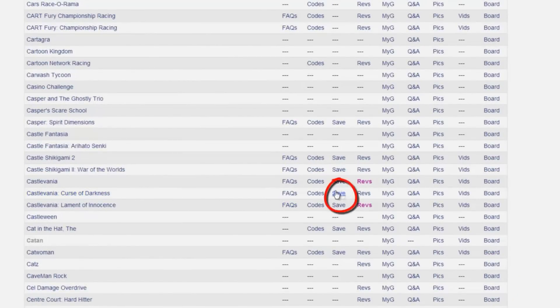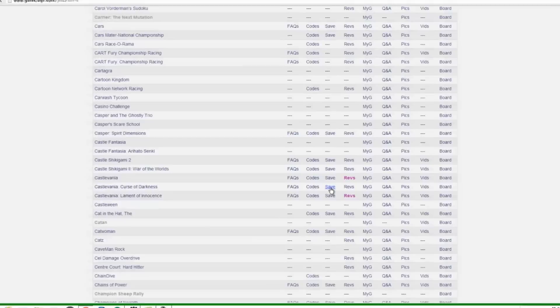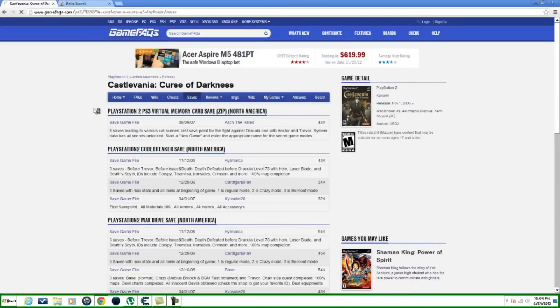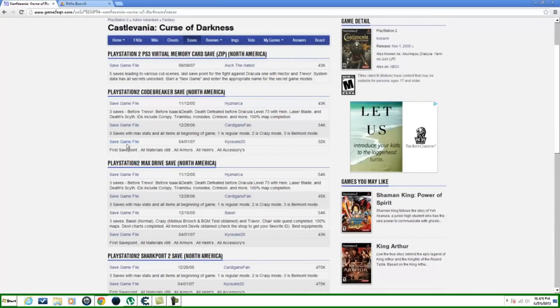Mine's right here, Castlevania Curse of Darkness. What you want to do is scroll over until you see the save right here. That's what you want. So once you're here, you want to click on that and it'll bring you to this page. Now depending on the save file you want, you have all these to choose from.